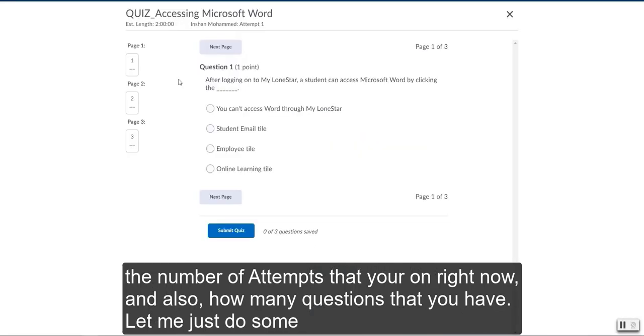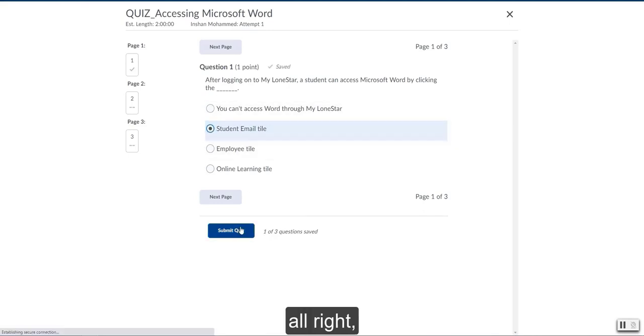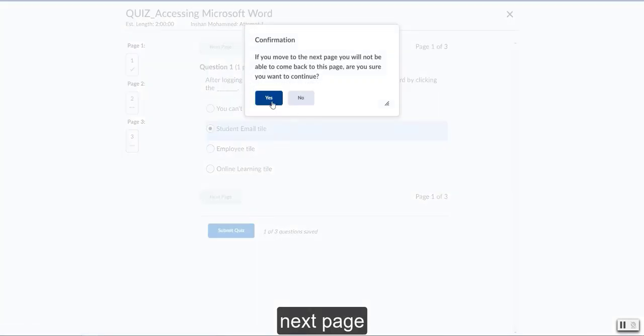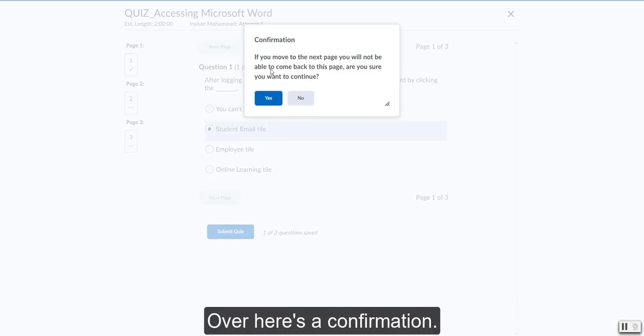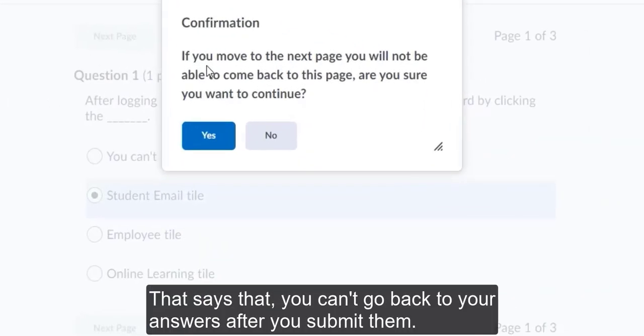Let me just do some random answers right now. Next page. Over here is a confirmation. It says that you can't go back to your answers after you submit them.